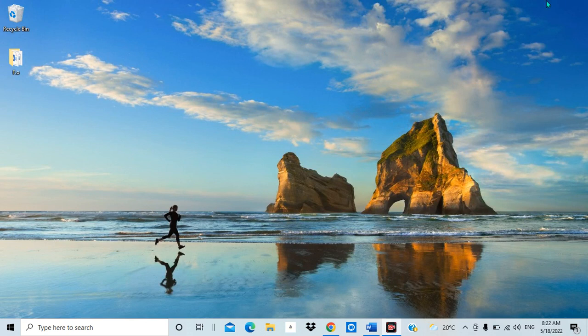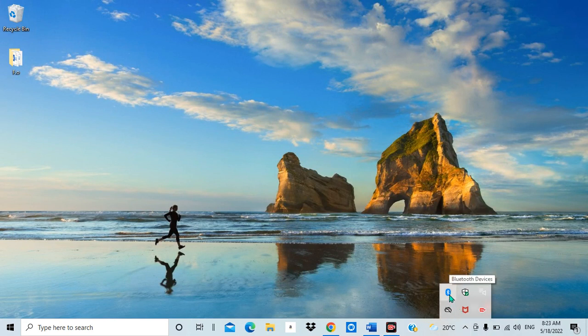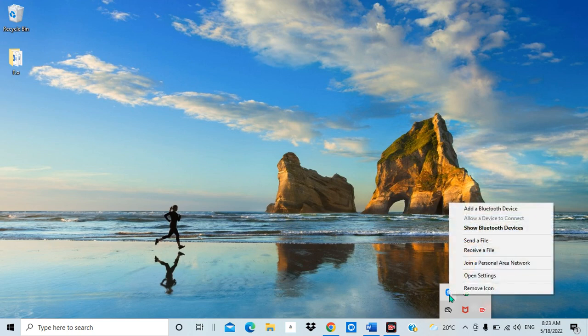Now let me close this and show you how you can use the notification area easily. I immediately come and click here. Once I click, I can see various options. I put my cursor on the Bluetooth icon in the notification area, then I right-click on it. Once I right-click, I can directly see all the options available.